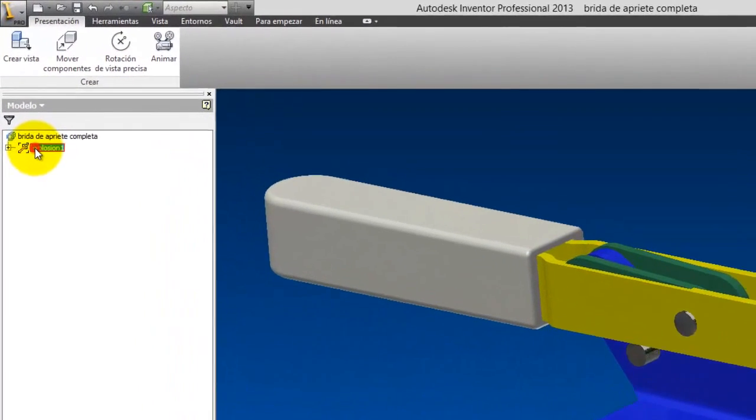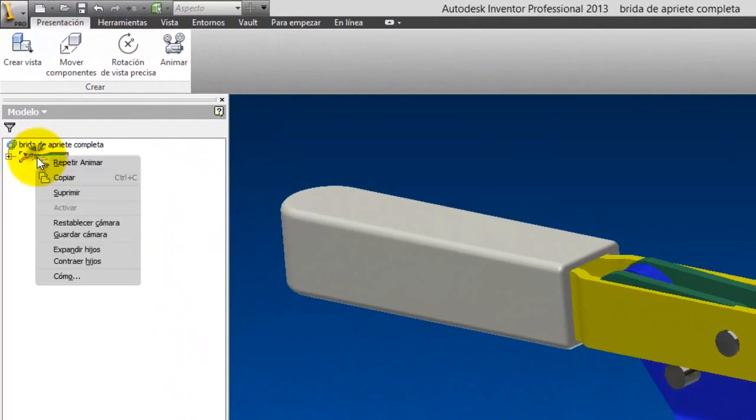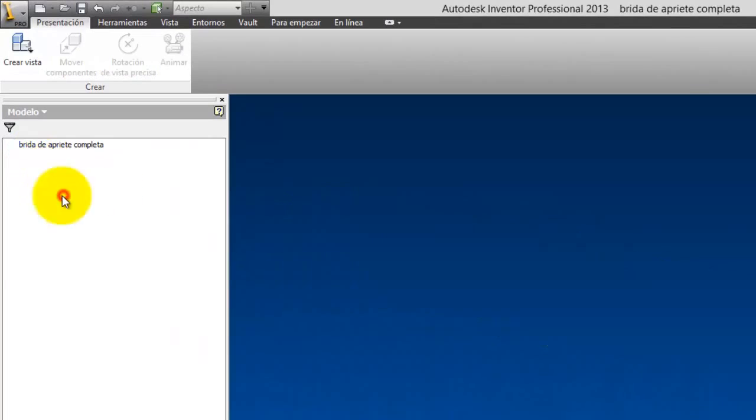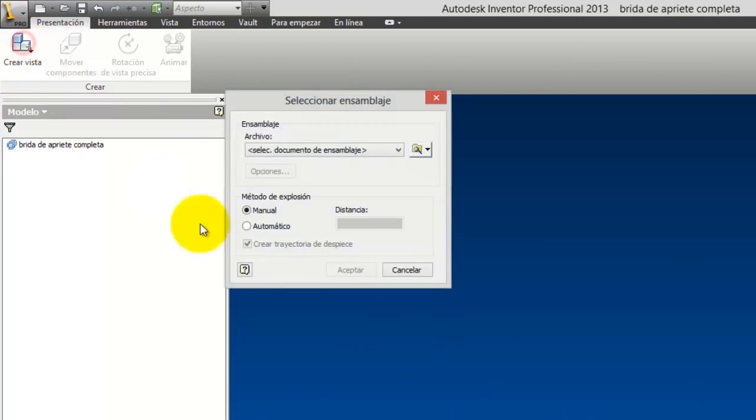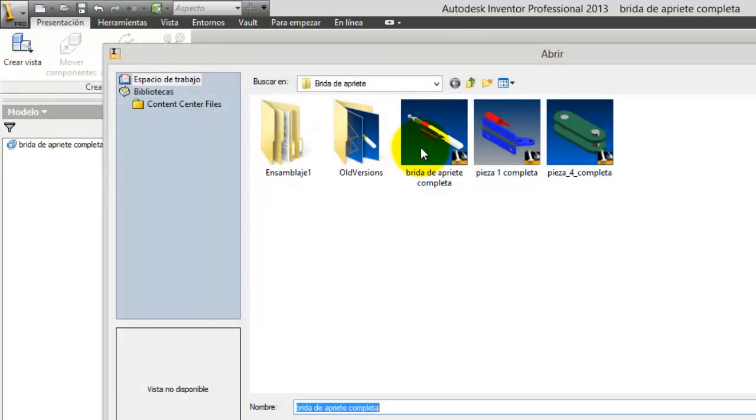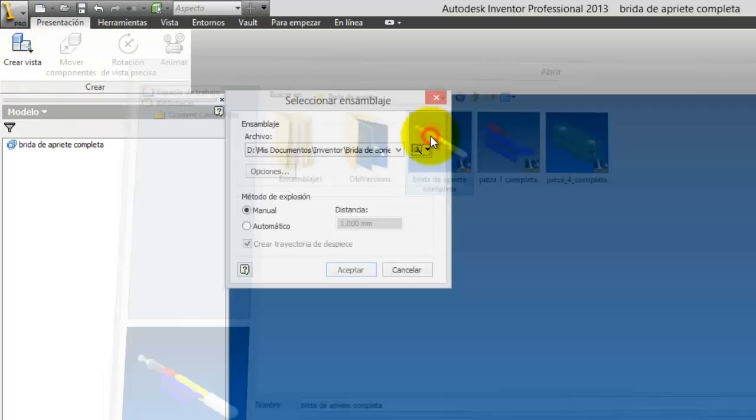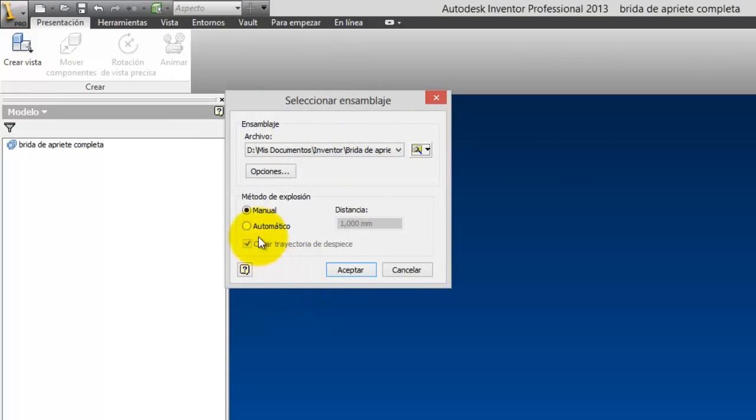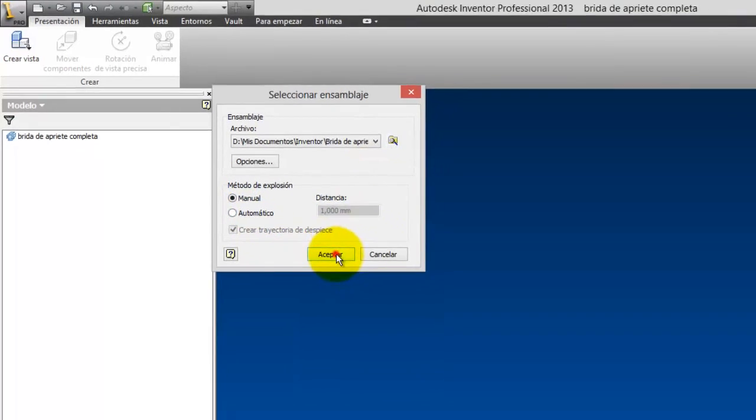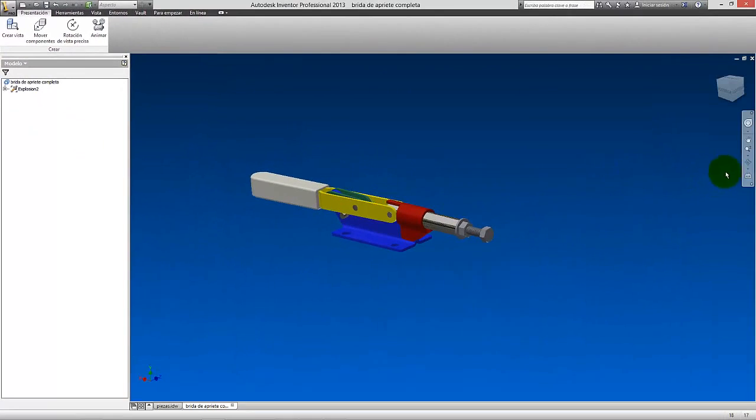Vamos a hacer la buena, vamos a eliminar esto, suprimir, y vamos aquí a crear vista. Vamos a seleccionar el ensamblaje brida de apriete y en vez de automático vamos a poner manual. Vamos a darle a aceptar y se nos abre la brida de apriete.